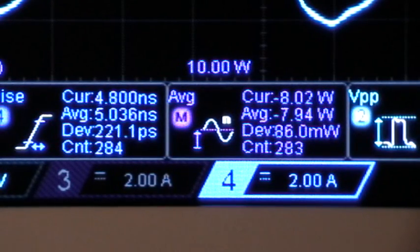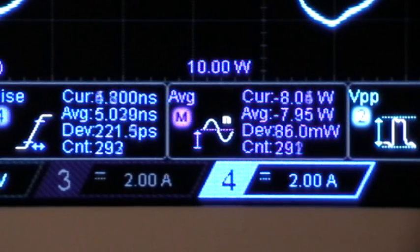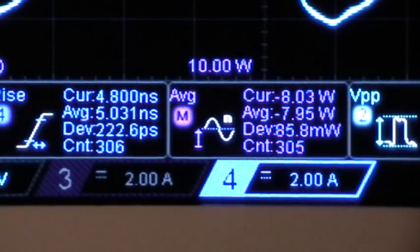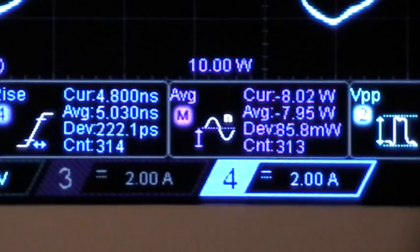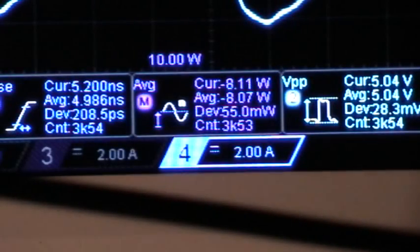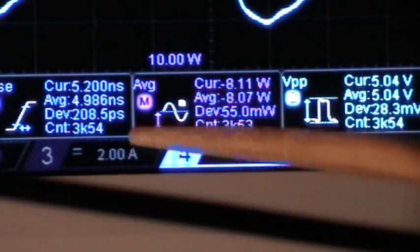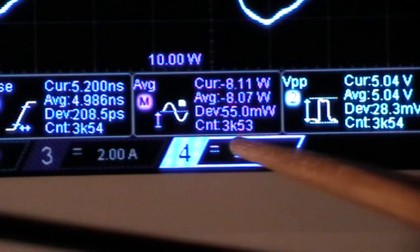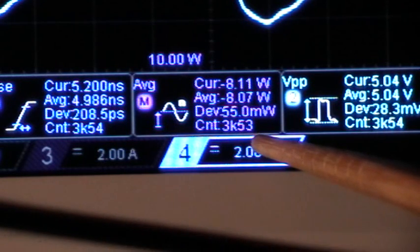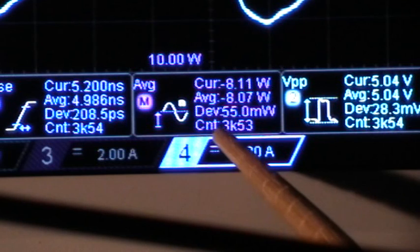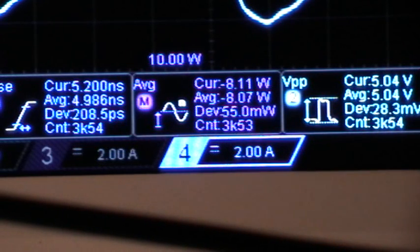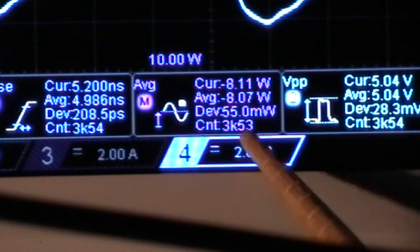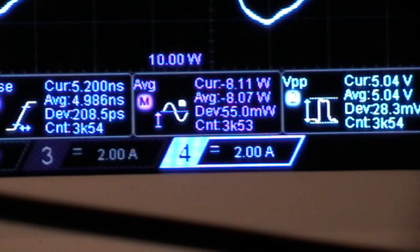I'm not going to bore you watching the whole thing, so I'll turn the camera off and start it again when the measurements stop. The scope just stopped updating the measurements, and the count was 3063. It counts about three or four times per second, so that gives you an idea of how long it's been running before the measurements stopped.